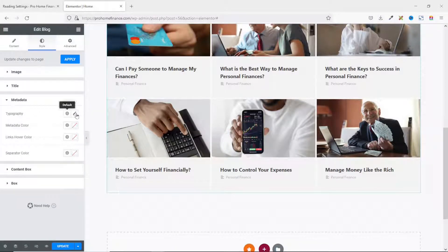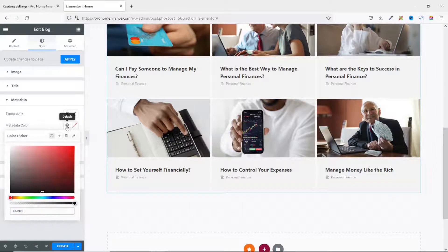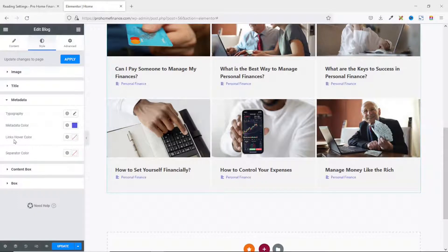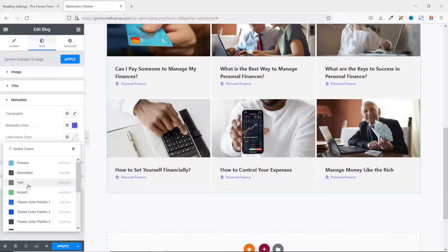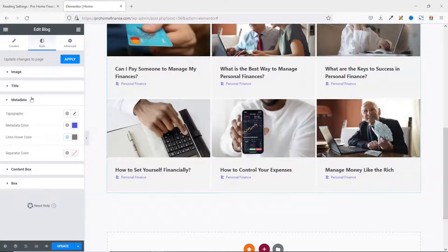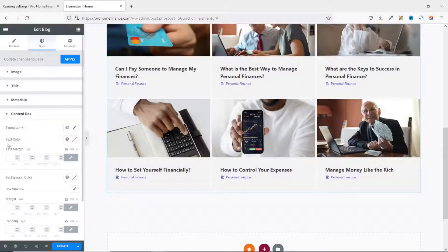Next I go to Meta, where you can change the typography and color of the categories. The typography is fine. For Meta Color I go to Global Colors and use my blue. For Links Hover Color I go to Custom and use the text color.